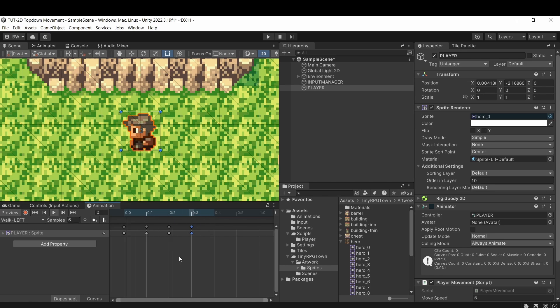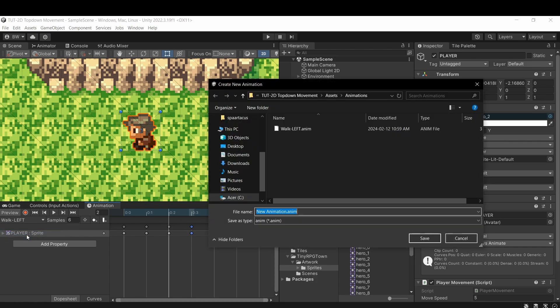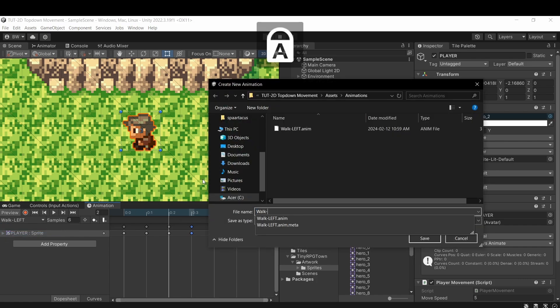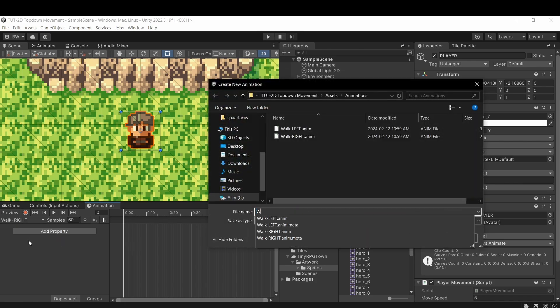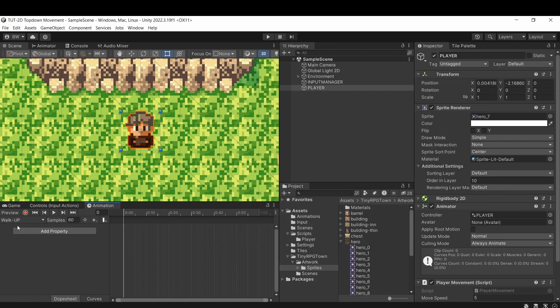So let's set up our next three animations. You can select this over here and click create new clip, and we'll do a walk right, a walk up, and a walk down.